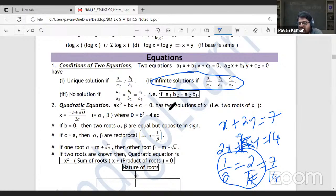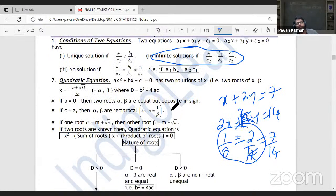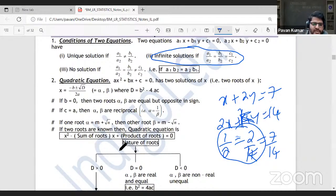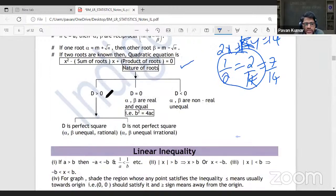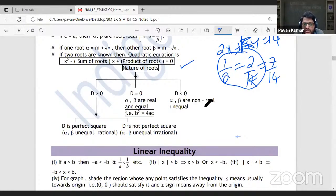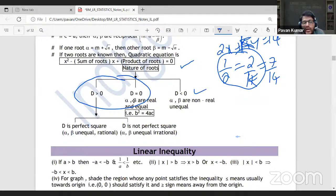For quadratic equations, the standard form is: x² − (sum of roots)x + (product of roots) = 0. If α and β are the roots: sum of roots = −b/a, product of roots = c/a. The nature of roots is determined by the discriminant: if discriminant > 0, roots are real and unequal; if = 0, roots are real and equal (e.g., x² − 4x + 4 gives x = 2 twice); if < 0, roots are non-real and unequal.